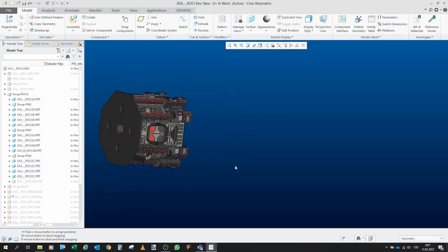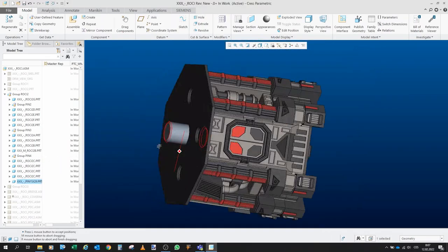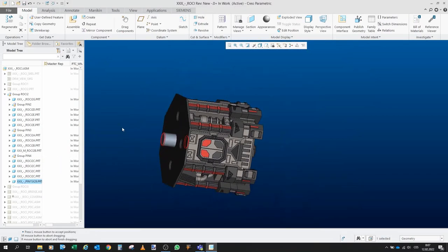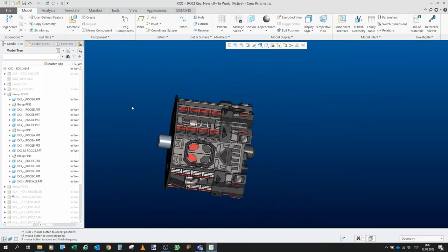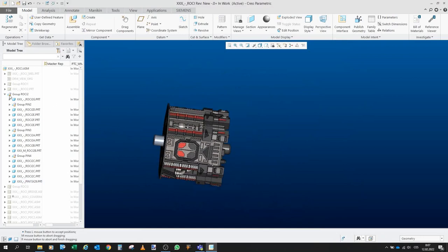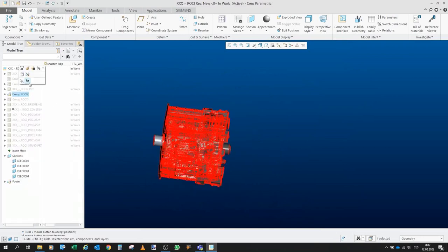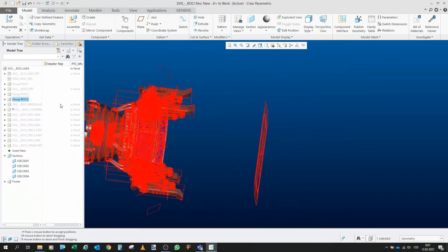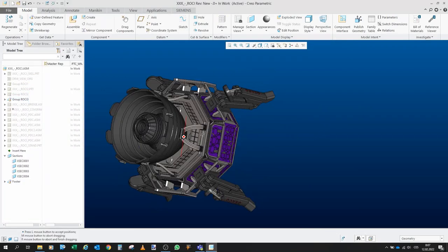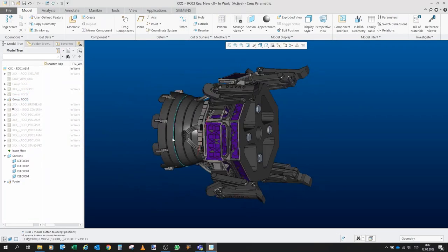And last but not least, here we will insert this very big pin. And that will connect the other group, which is number 3, and which is the reactor and driving cone group.